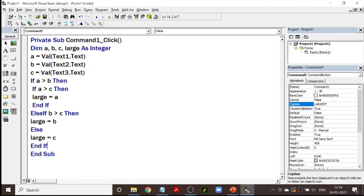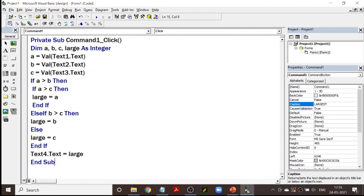Let me again repeat what we did. First declared variables A, B, C, and large as integers. A equals value of Text1, B equals value of Text2, C equals value of Text3. If A is greater than B, then we check if A is greater than C; if A is also greater than C, then A is the largest. End if. Else if B is greater than C, then B is largest; else C is largest. One more thing: we have to print the answer — Text4.Text is equal to large. That has to come in Text4. With this we have come to the end of the program. Let us see if we are able to execute this program.